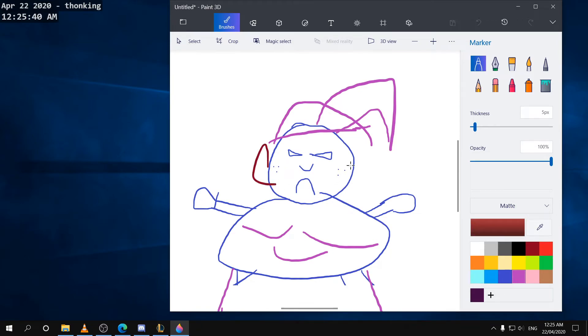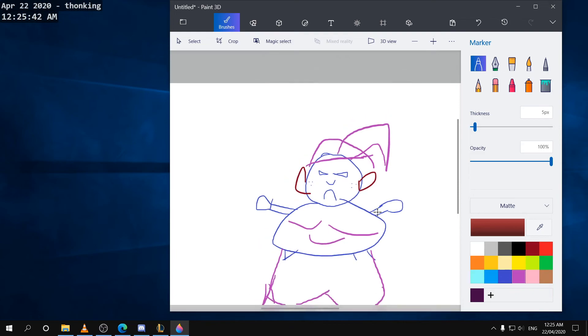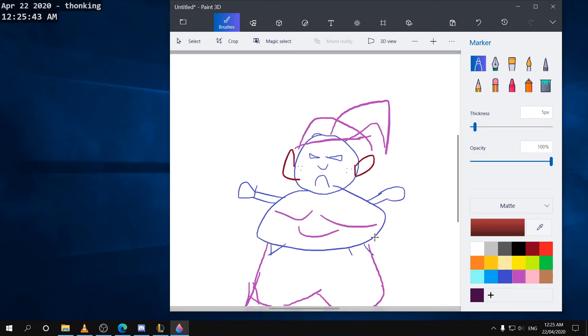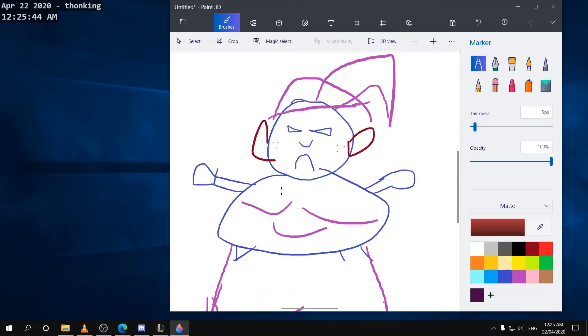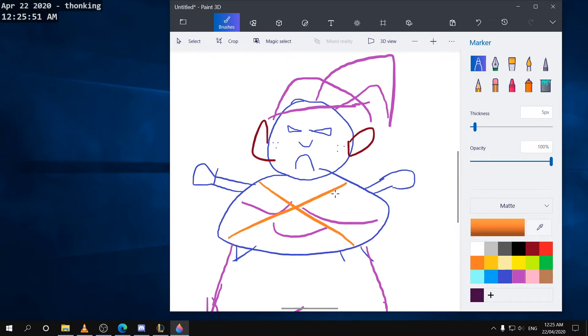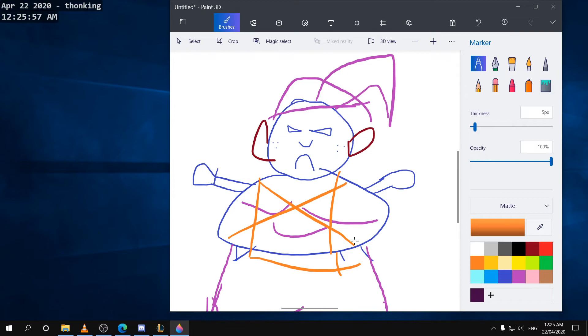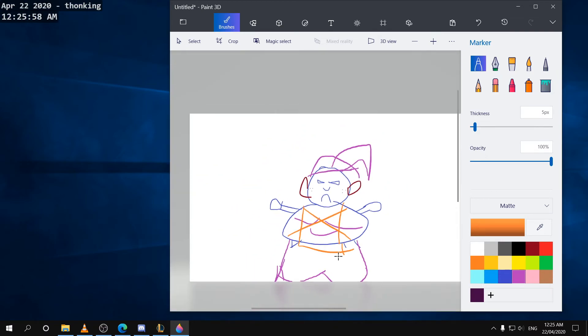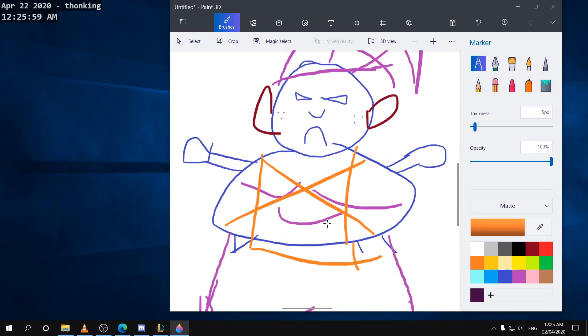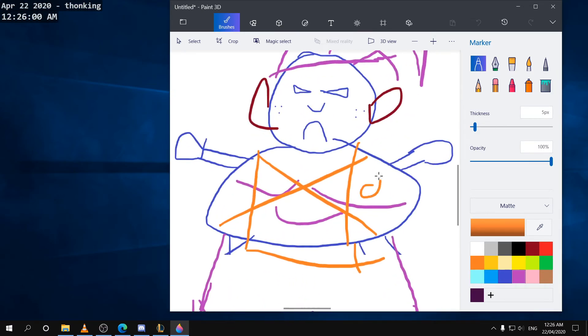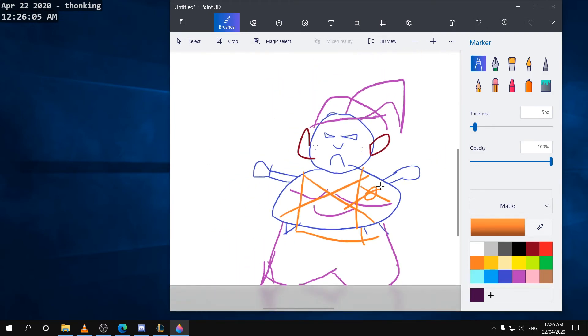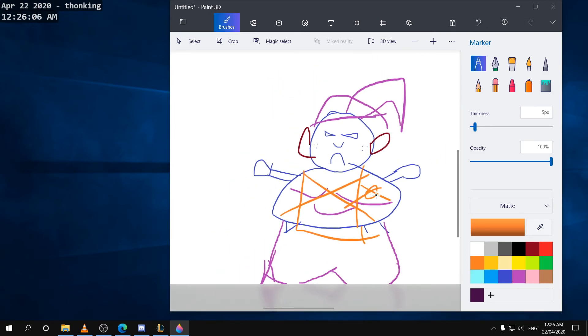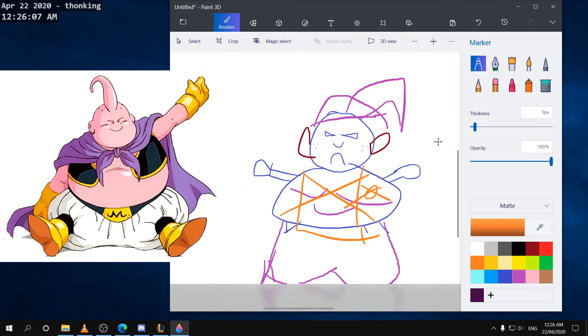It really is just a matter of time till you get the hang of it, I think. You can also always consult the manual. Yeah, this is Majin Buu, as you can see.